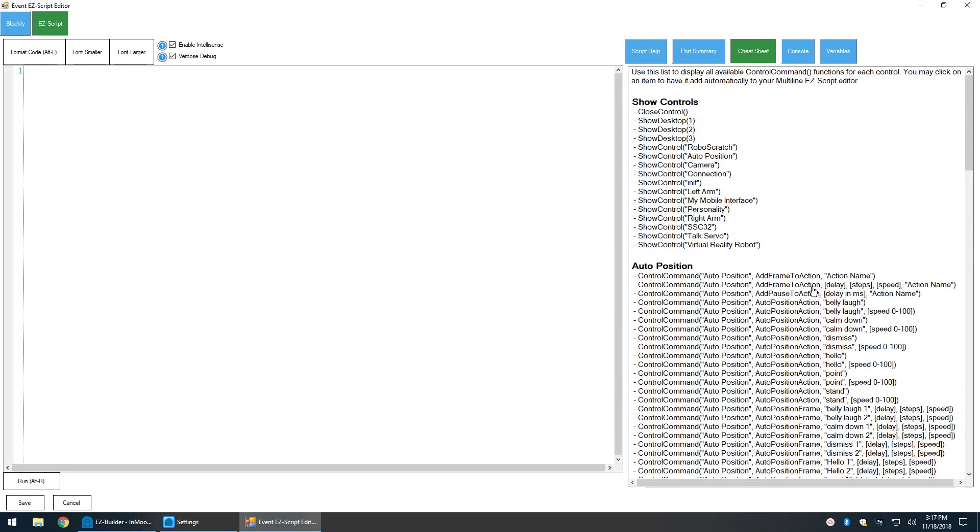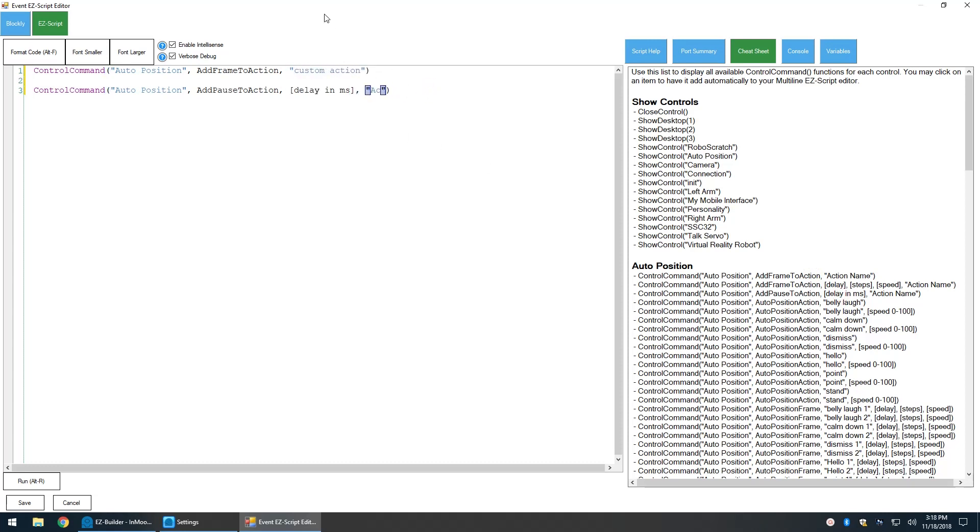Use the cheat sheet to find the commands. Because the InMove servos are slow, we'll add a pause command to the action for three seconds after each movement.